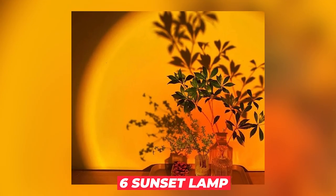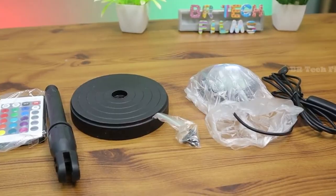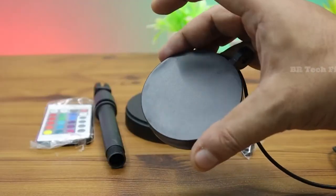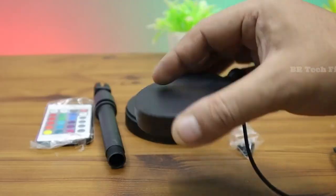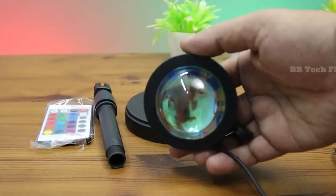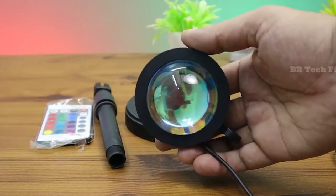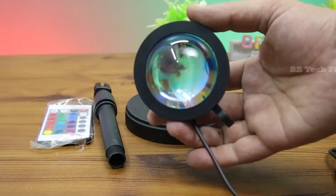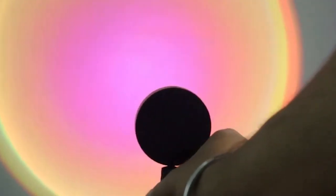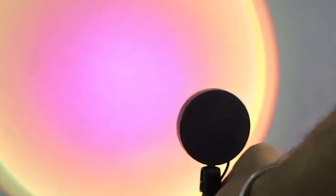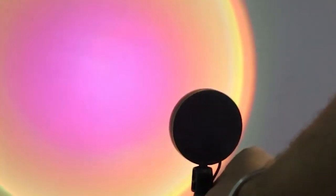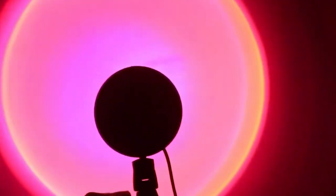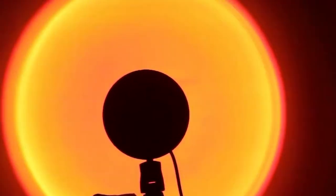Number 6: Sunset Lamp. Why wait for golden hour when you can bring it in at this moment in your bedroom? This unique sunset lamp casts a warm glow in your space. Now, you can take sun-kissed pictures for your Instagram at just $28 without even having to leave your bedroom. The lamp can be rotated 180 degrees. Just adjust the angle of the light for the perfect shot at any time of day.